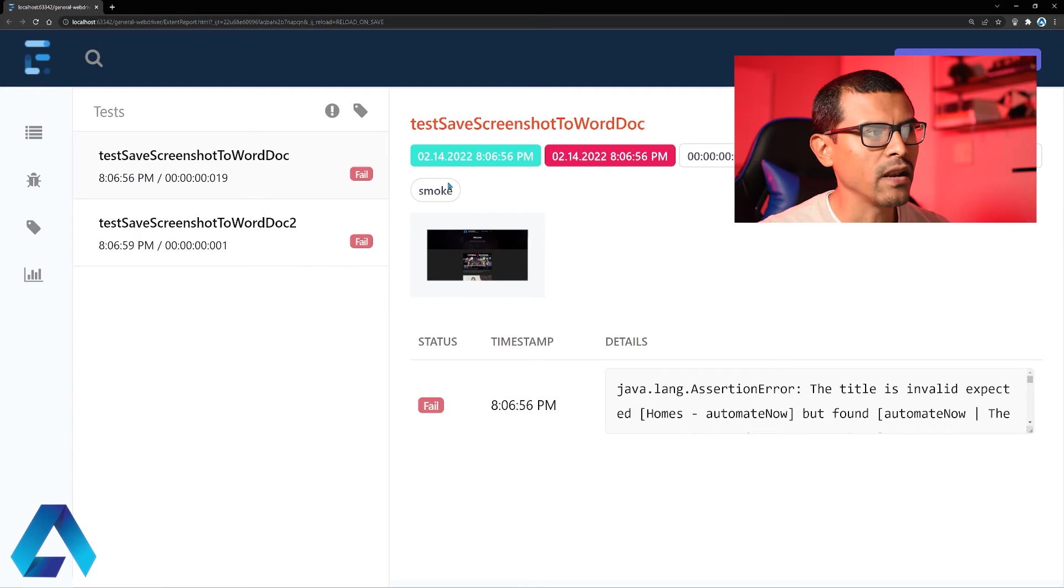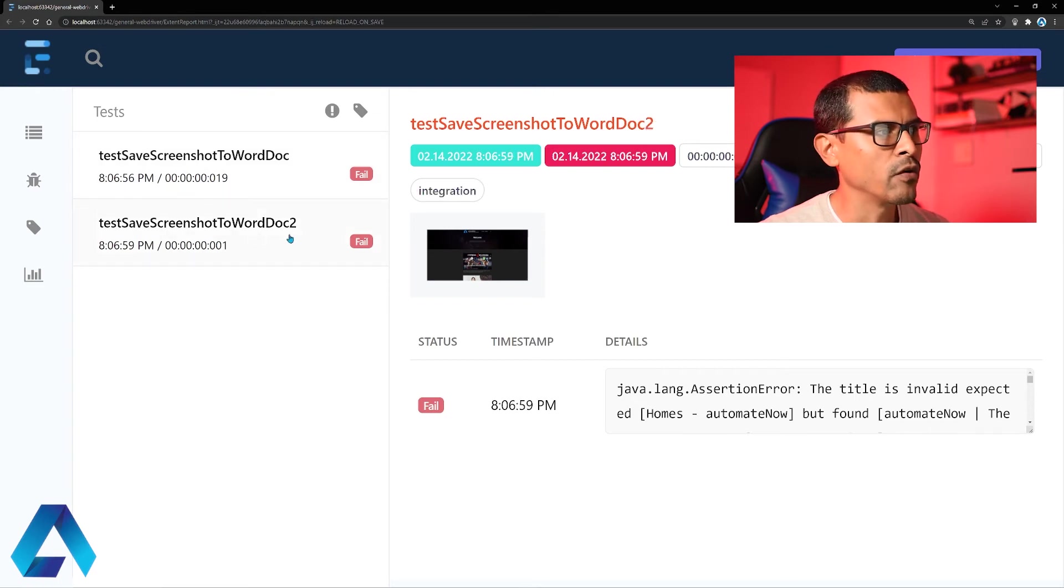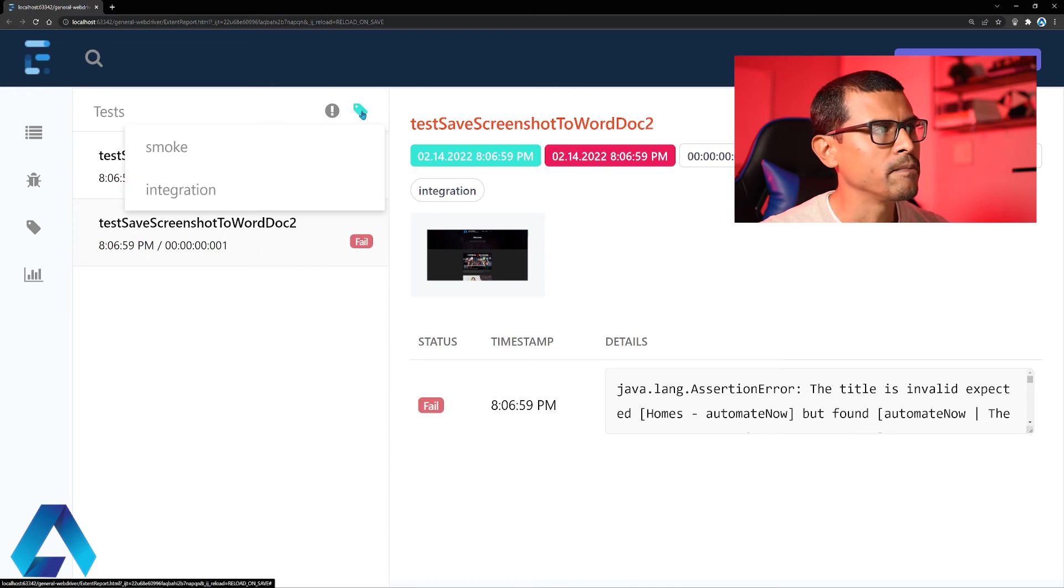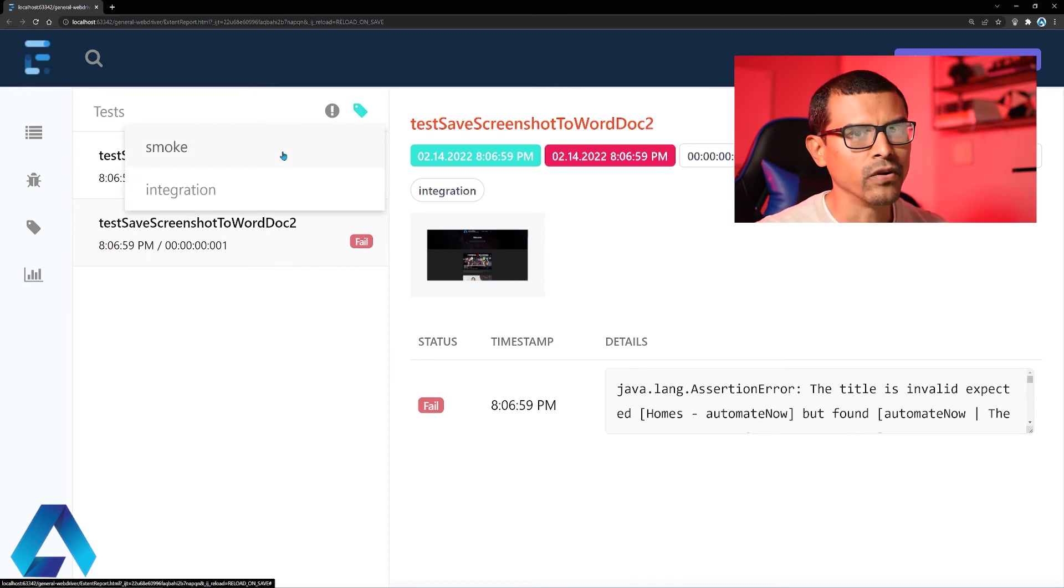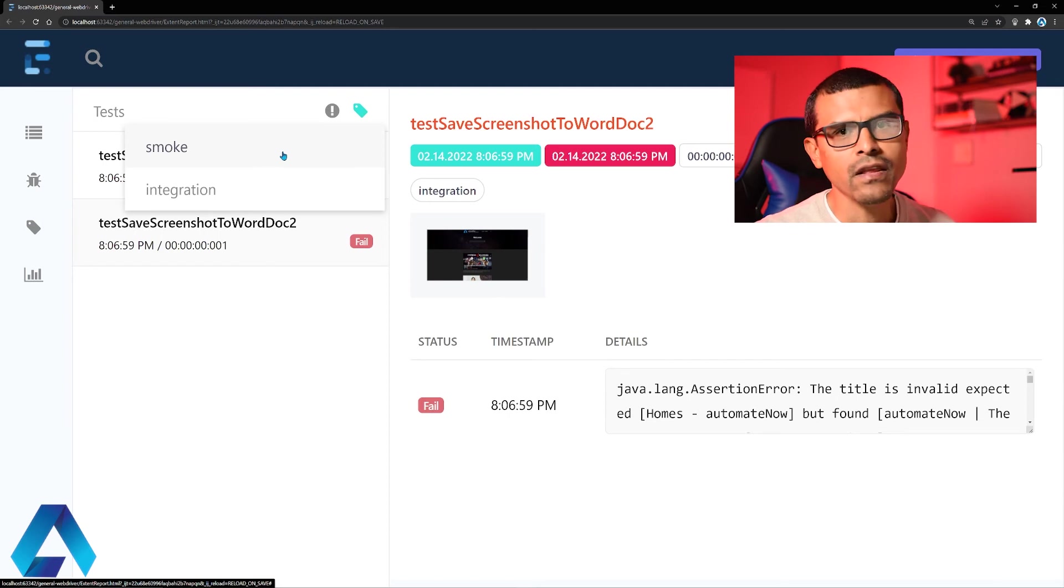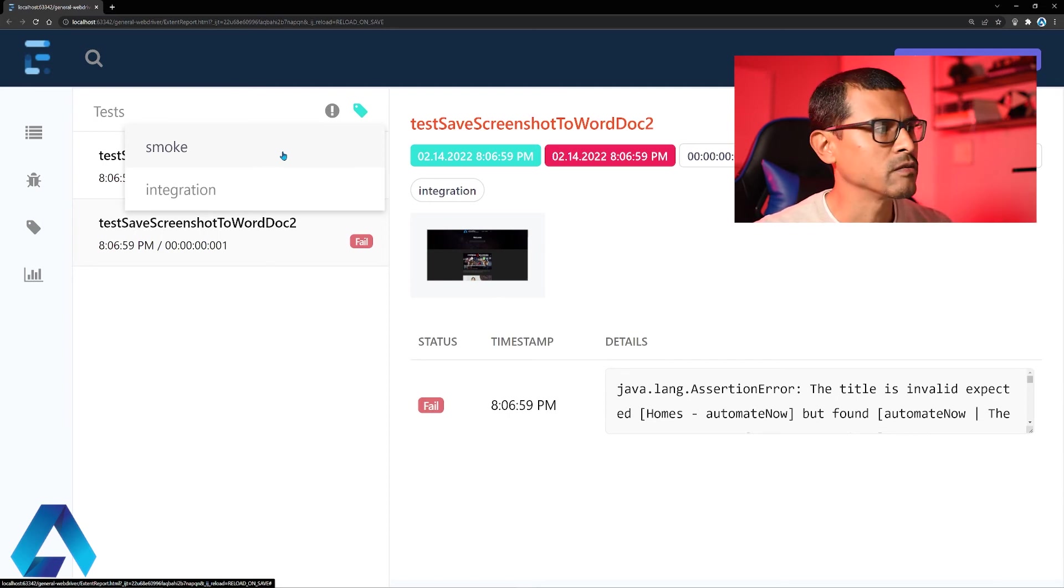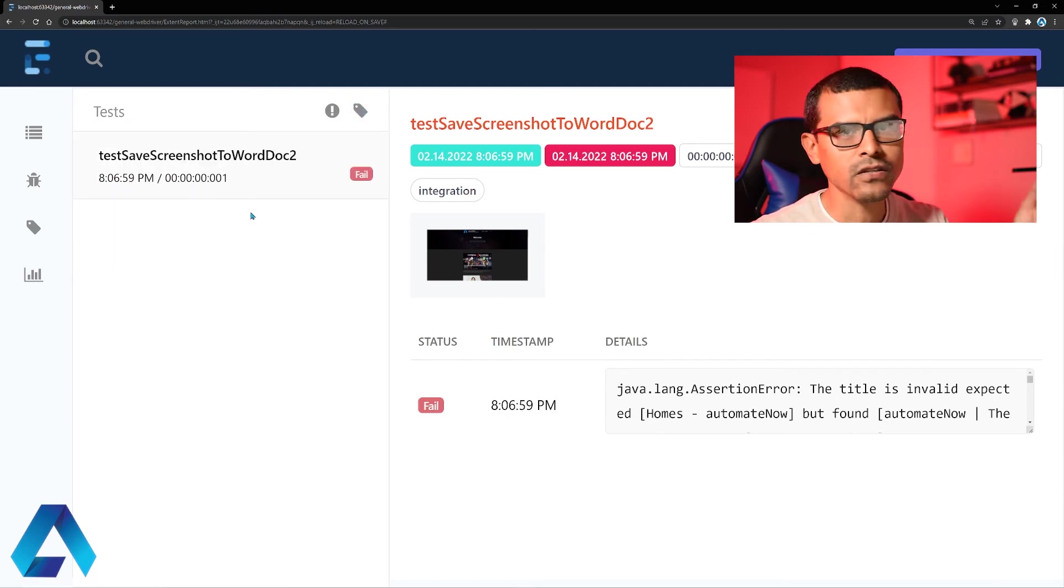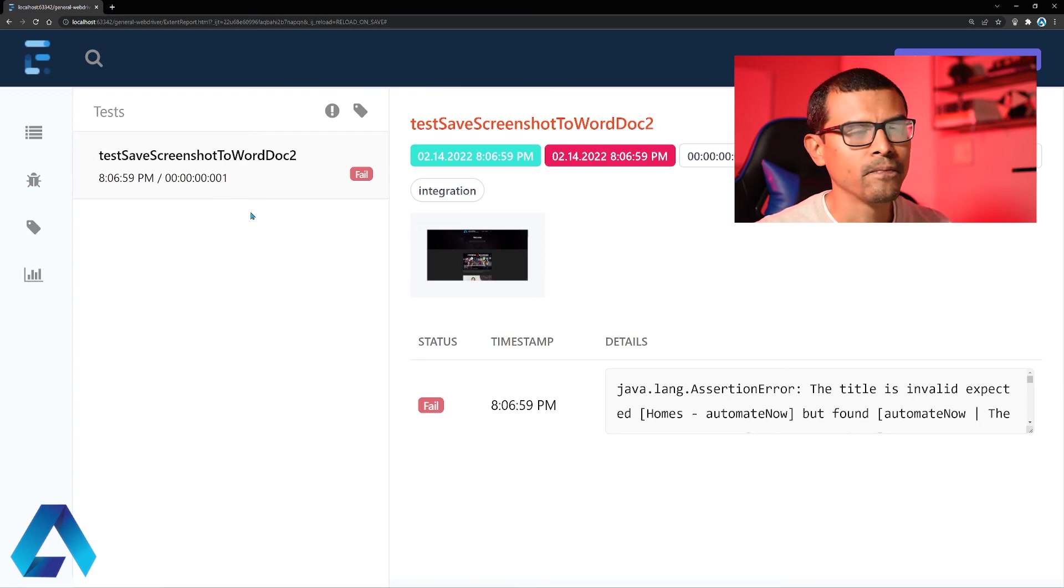This is the category of the test. This one says smoke, while this one over here says integration. We also have this button right here that you can click on. And here you can select the category that you want to take a look at. Let's just say that you want to take a look at all the integration failures. So you can click this and it's going to list all the integration tests that failed. In this case we only have one.